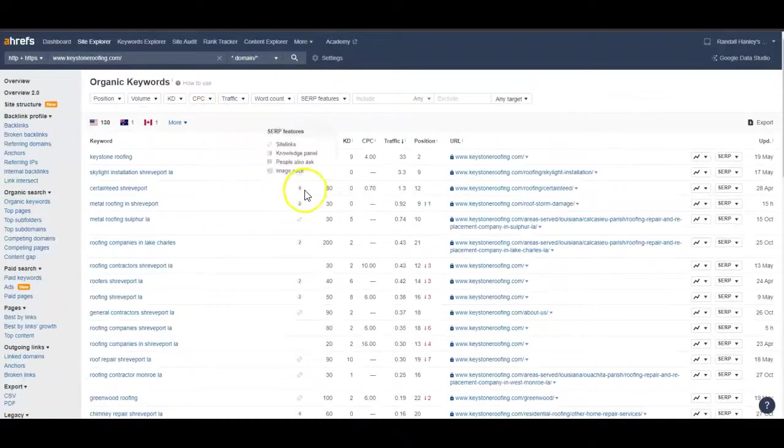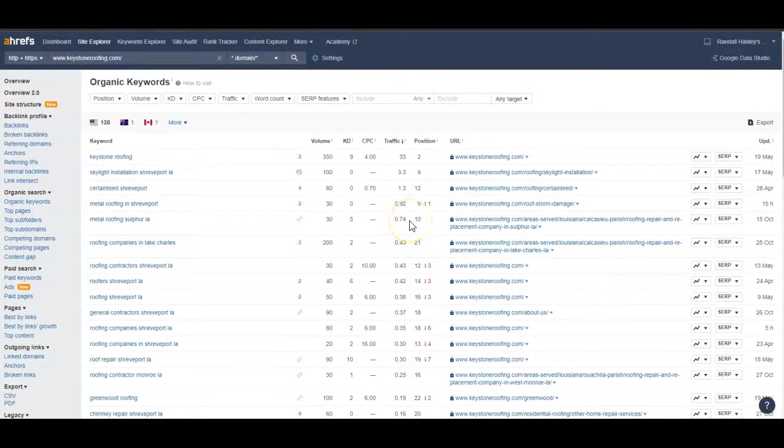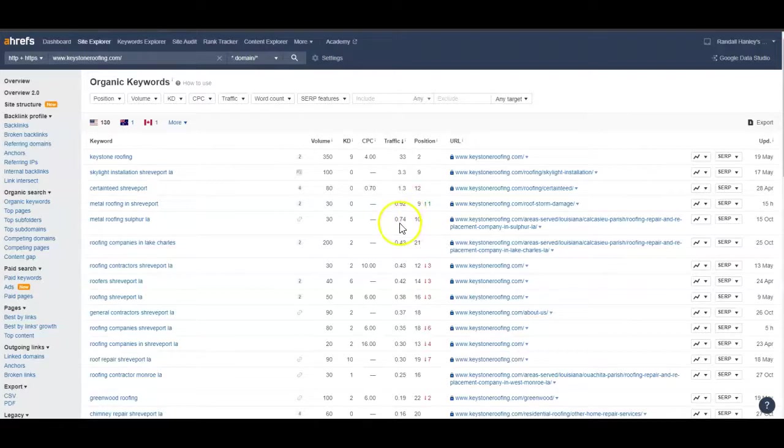The second way is with backlinks and referring domains. It's basically anywhere one website refers to another website. Google looks at this to see if the website is trustworthy. The more trust Google has, the higher it's going to rank your website.